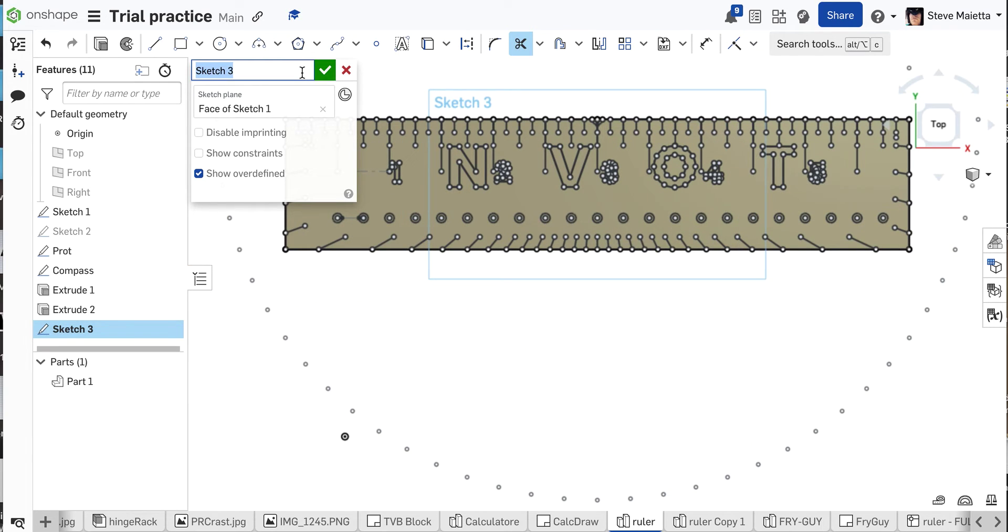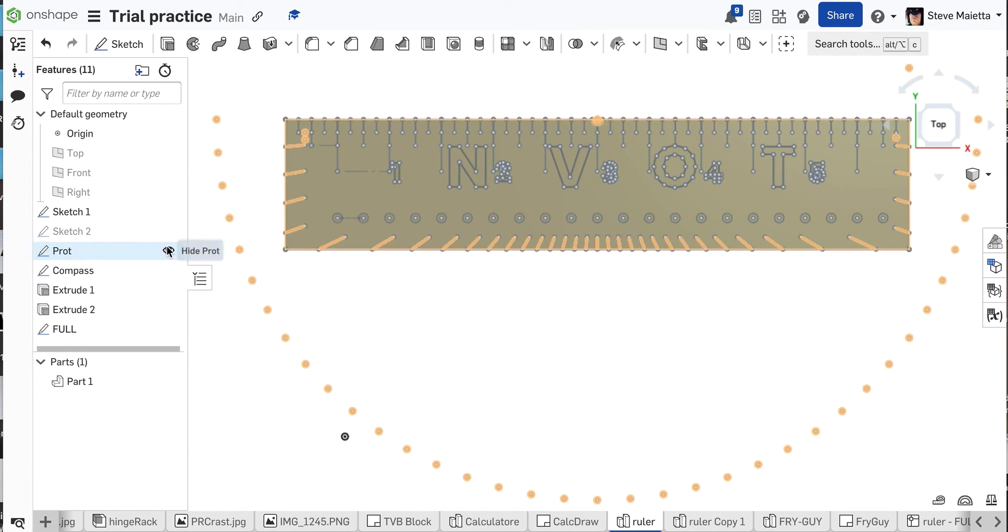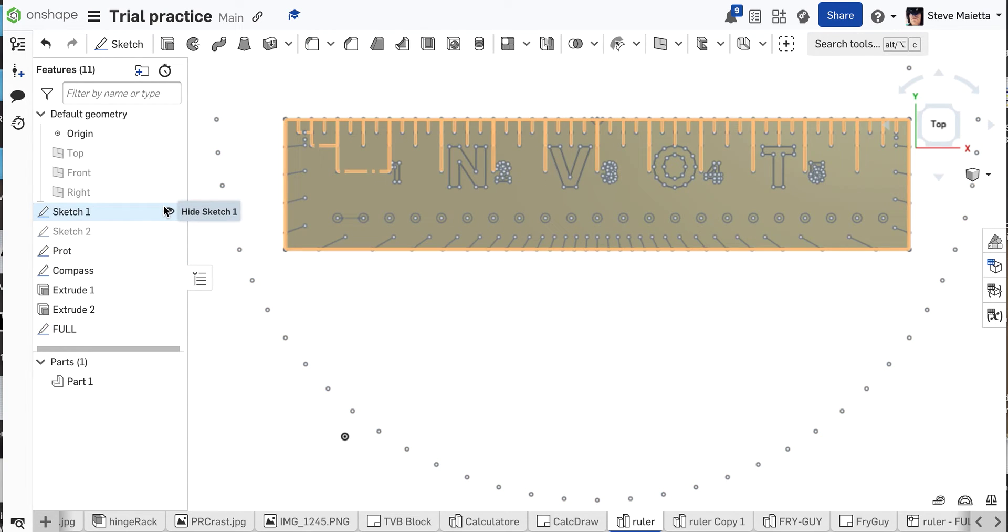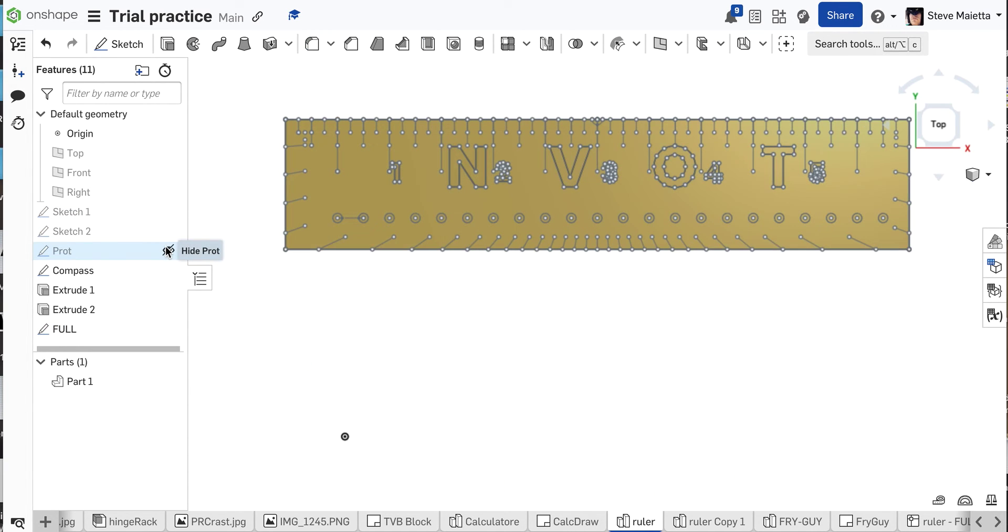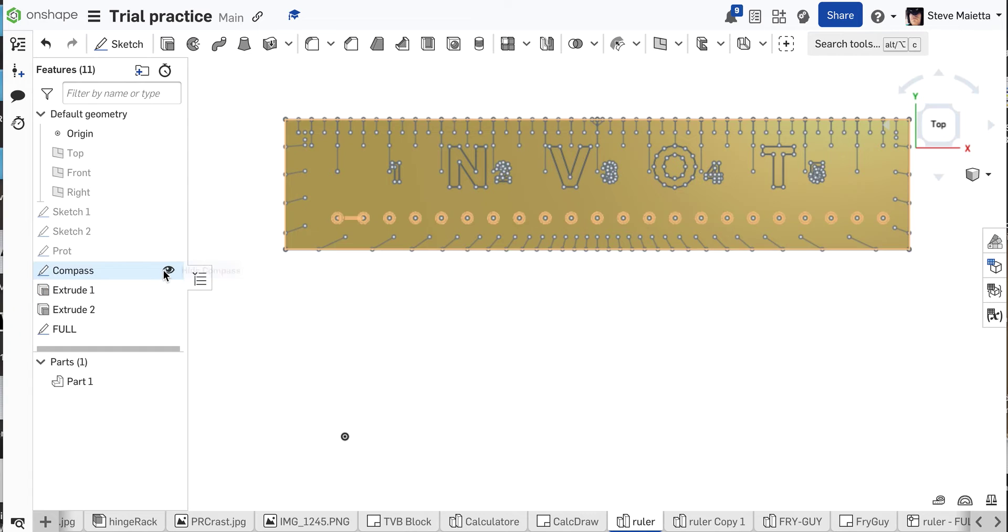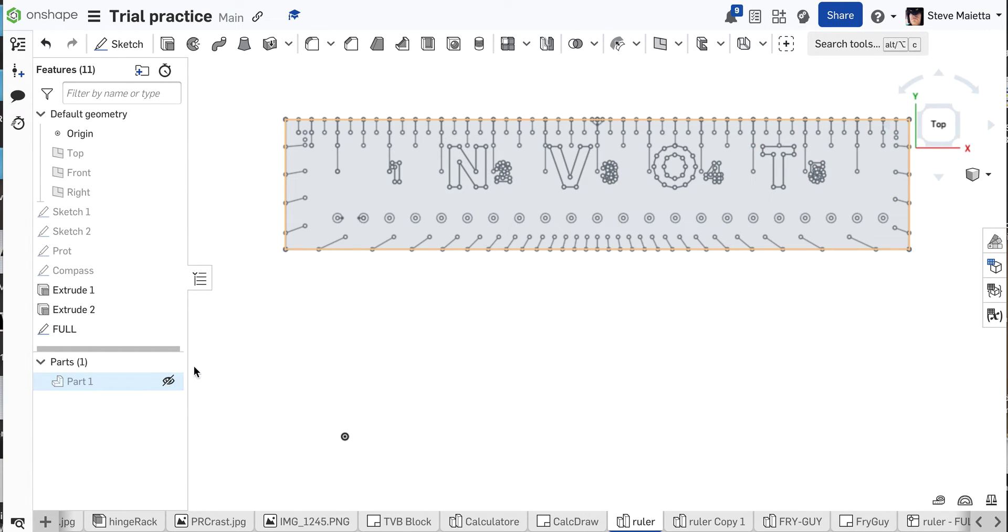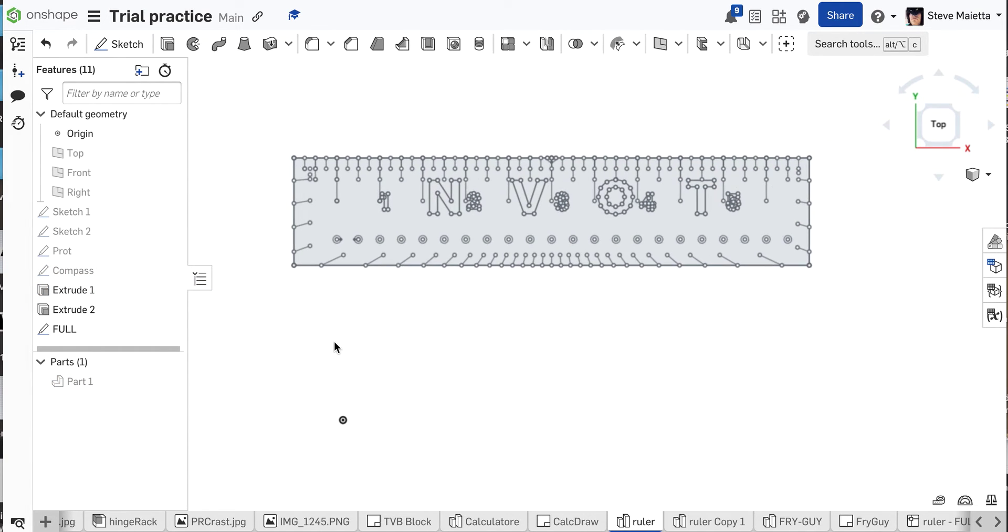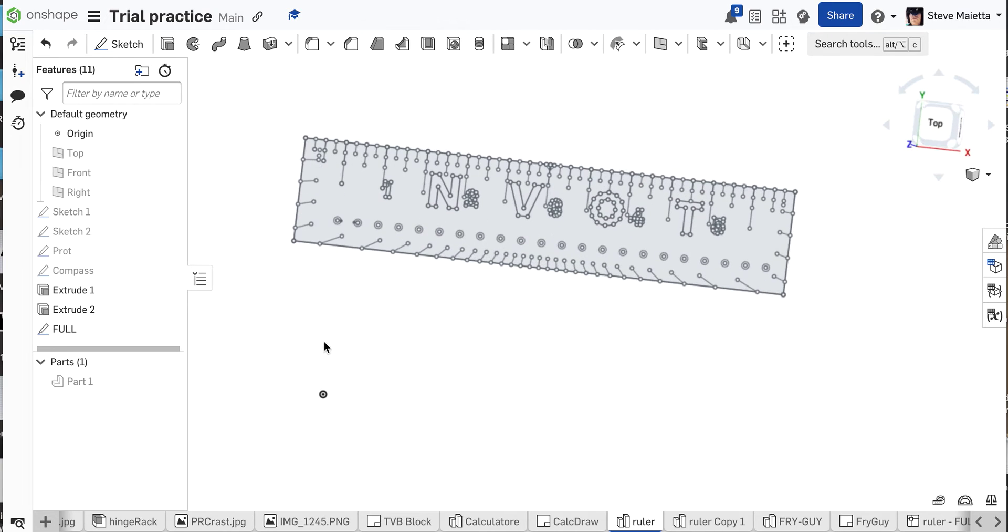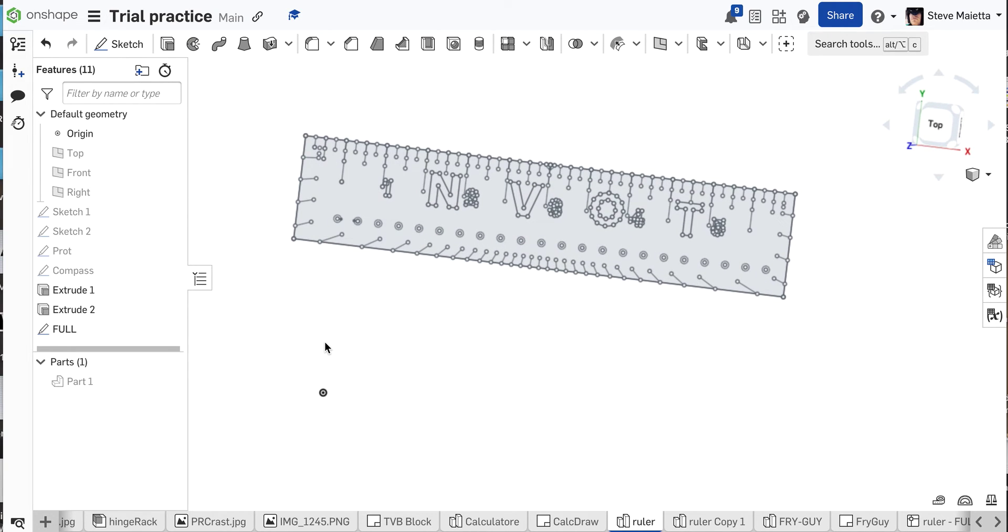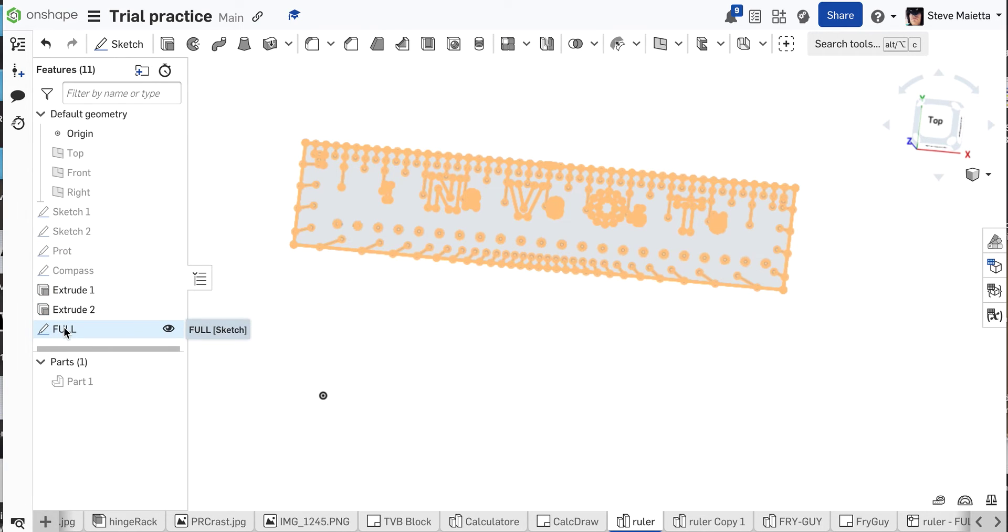I'm gonna name the sketch full. Accept it. So now once again, if I hide everything, and even hide the part itself, you will see that we have a single sketch here with all the information. And then what you do, don't worry, those dots won't stay with us. You're gonna two finger click full here.